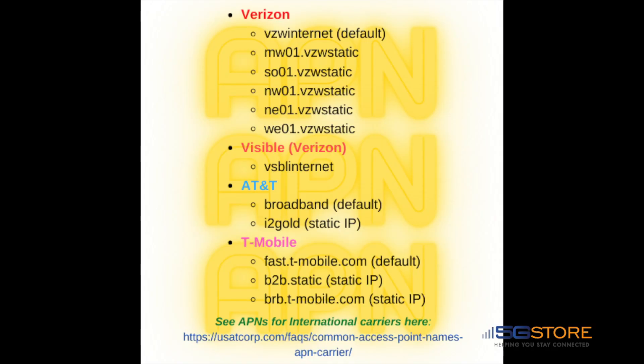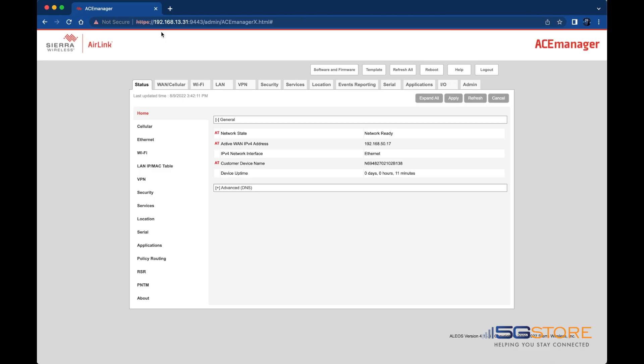If you've had a custom APN from your service provider, or your Sierra router is not obtaining the correct one automatically, you may need to manually enter it into the device's configuration.